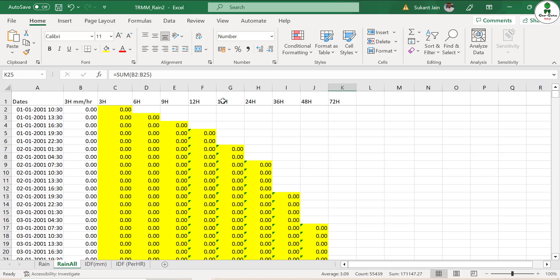We are interested in getting the IDF for up to 72 hours. Make sure this is three-hourly duration, so every duration is a multiple of three. If you are using an hourly dataset, it can be one hour, two hours, every single hour. For a 24-hour rainfall dataset, you would get the IDF curve at 24, 48, 72-hour intervals, etc.